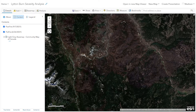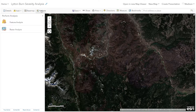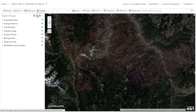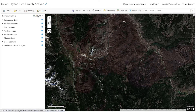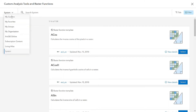All right, now let's jump in. I'm here in ArcGIS Online Map Viewer where I've added my two images from before and after the wildfire. To perform a burn severity analysis, I'm going to look at my raster analysis tools and browse through the raster function templates that are available. Here, I have access to previously saved templates and can browse through my content, my organization, and more.